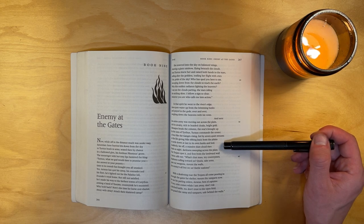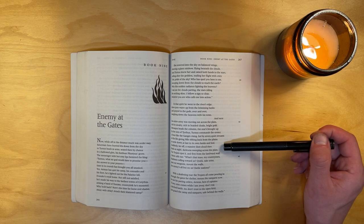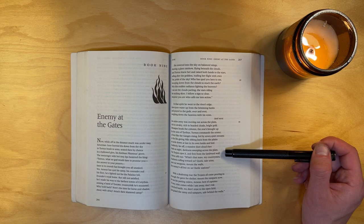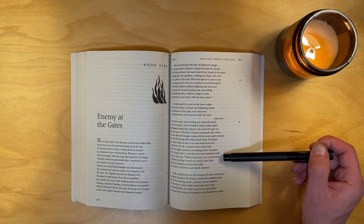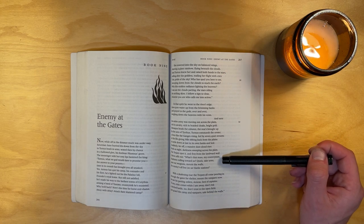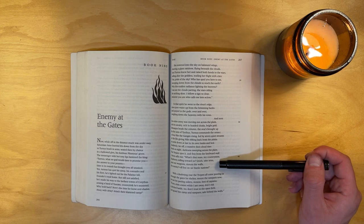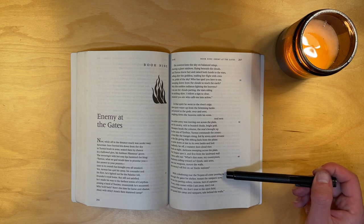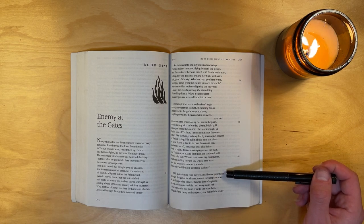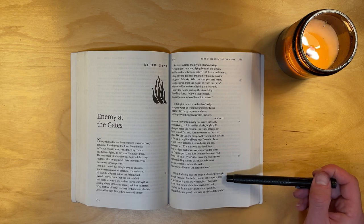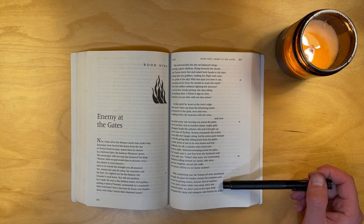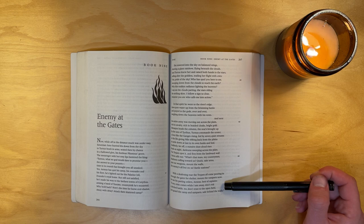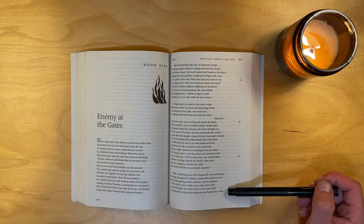Suddenly, far off, a massive dust cloud rises, black as night, darkness sweeping across the plain. The Trojans spot it, and first from the landward wall Caicus calls out, what's that mass, my countrymen? Blackness rolling towards us? Quick, take arms, pass out weapons, mount the walls. The enemy's all but on us. Battle stations. With a deafening roar, the Trojans all come pouring in through the gates for shelter. Mount the ramparts now. So ran his parting orders, Aeneas, best of captains. If any crisis comes while I'm away, don't risk a pitched battle. No, don't trust to the open field. Just guard the camp and ramparts, safe behind the walls.